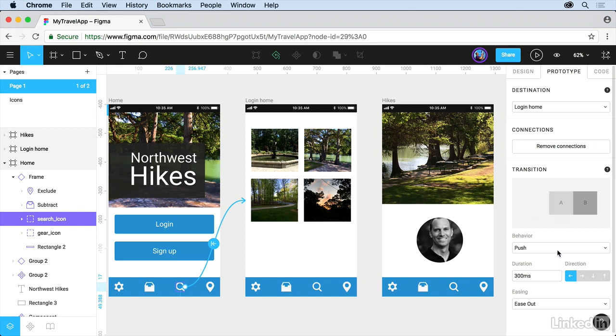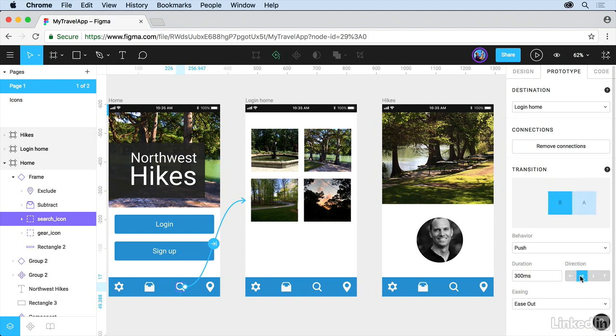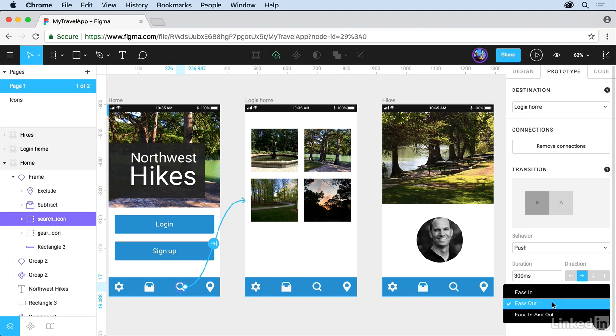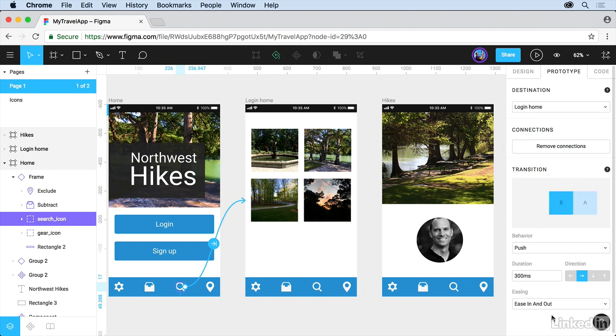Once you choose certain behaviors, you can set up a duration, which is the time it takes to go from one screen to the next, a direction to go in, up, down, left, right, and easing. If you want to have it start slow, ease in, end slow, or do both, ease in and out. That way when you hover, you can see what it looks like.